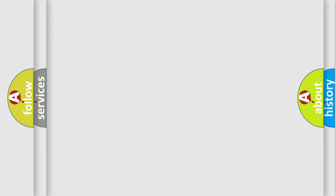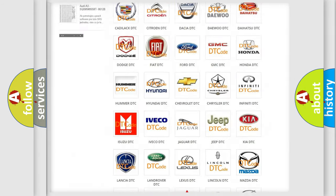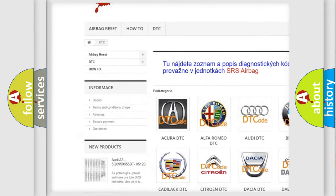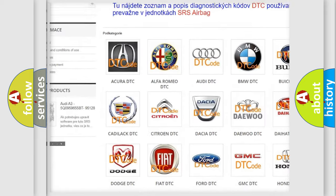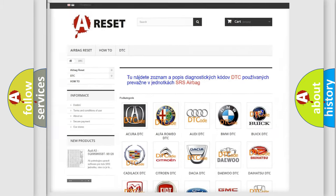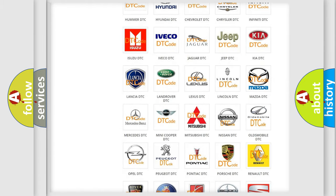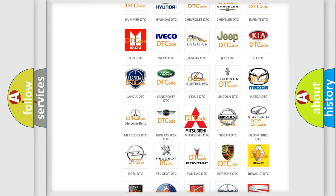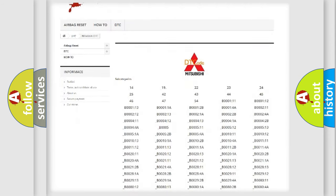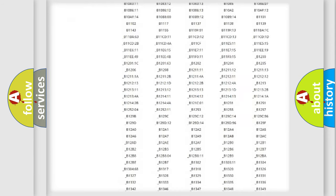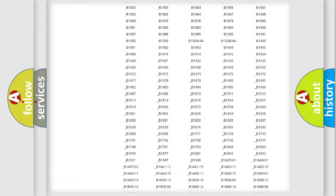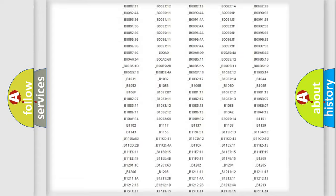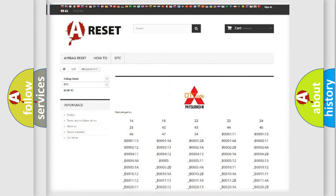Our website airbagreset.sk produces useful videos for you. You do not have to go through the OBD2 protocol anymore to know how to troubleshoot any car breakdown. You will find all the diagnostic codes that can be diagnosed in Mitsubishi vehicles, and also many other useful things.